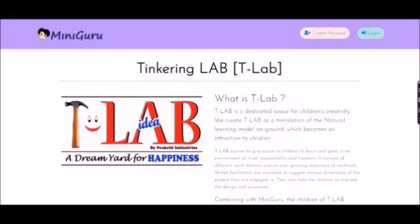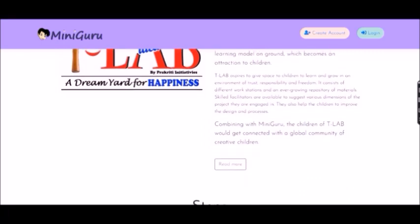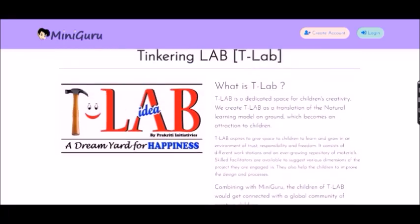Tinkering lab. What is tea lab? It's the place where they actually make the things that they brought ideas of.